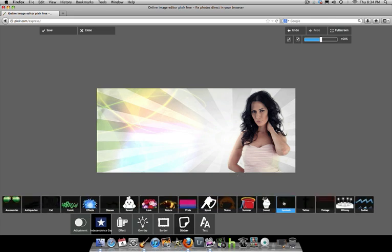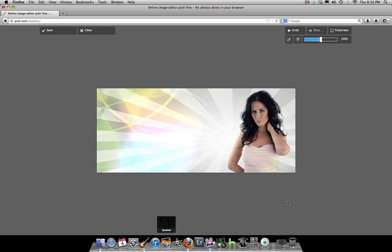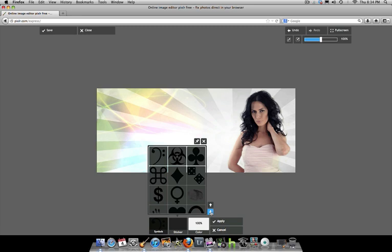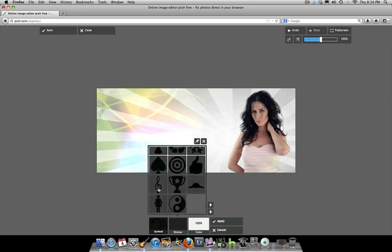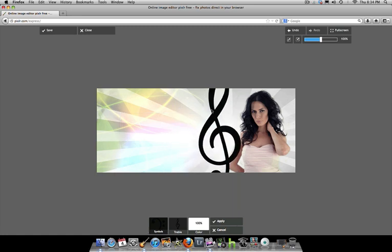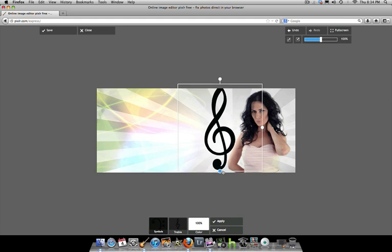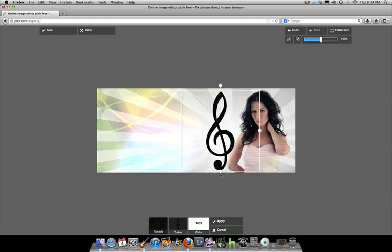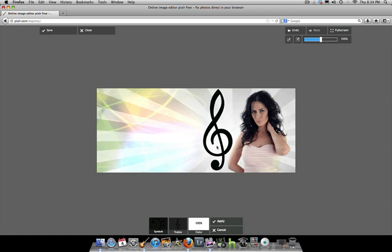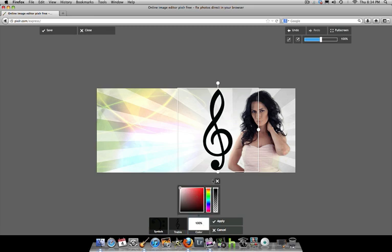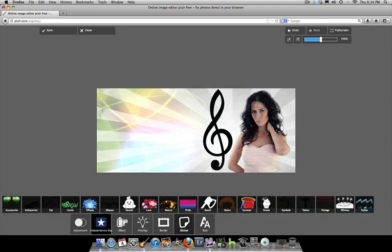Now let's go into Stickers. Linda George is a famous singer, so I want to add a musical note symbol. I'll hit the down arrow to find the musical note — here it is. It's too big, so I'll resize it. I'll keep it away from her hand, then hit the color option. I like black, so I'll hit Apply.